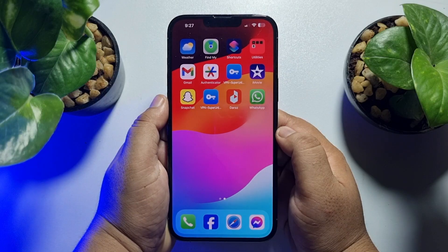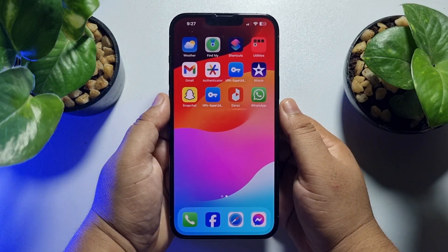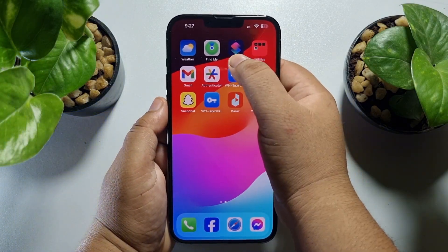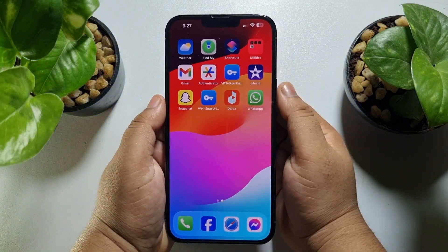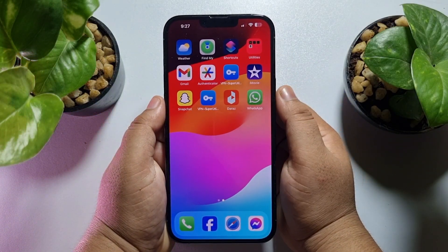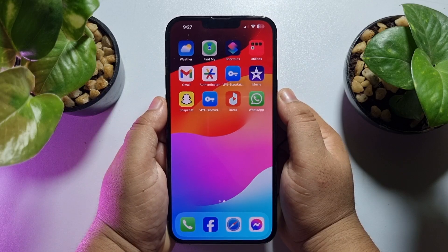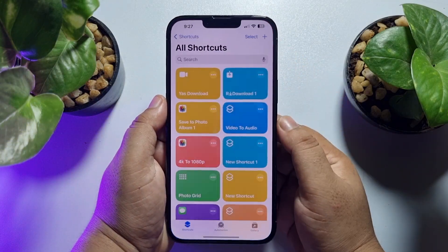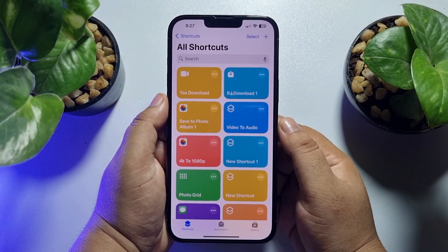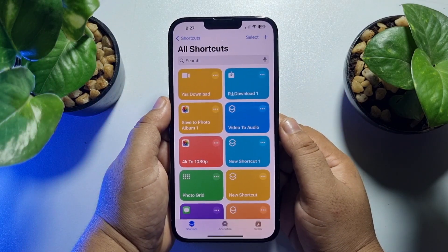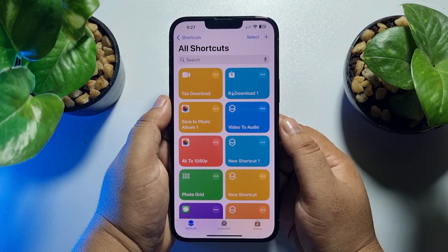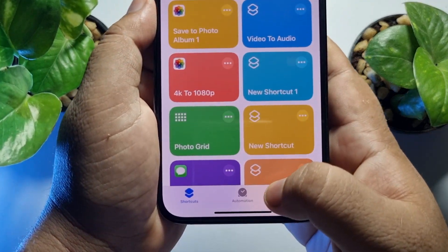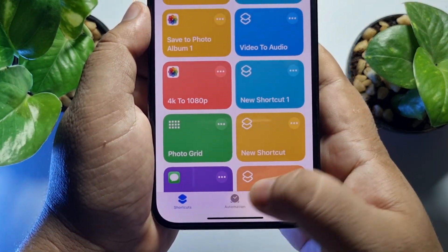On your iPhone, open the Shortcuts app. You can install the Shortcuts app from your App Store. Once opened, we will create a new automation, so tap on Automation from the bottom menu.